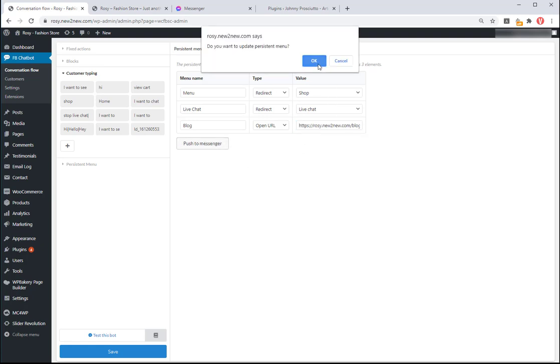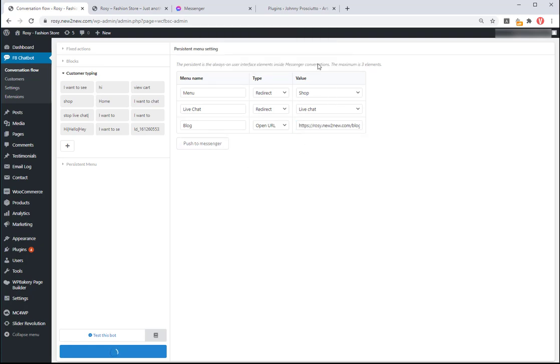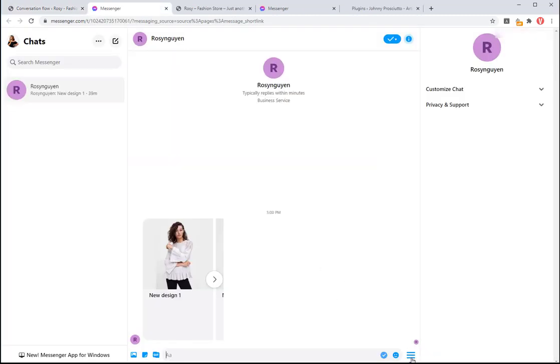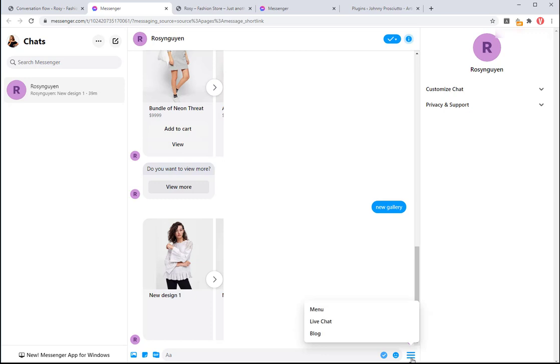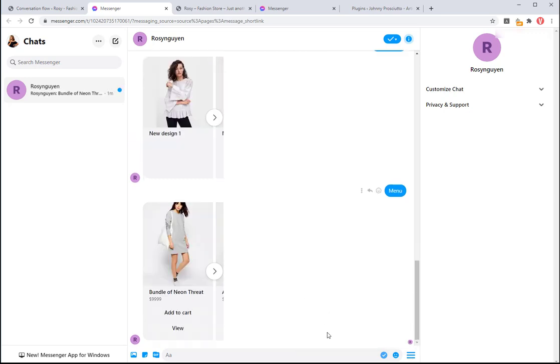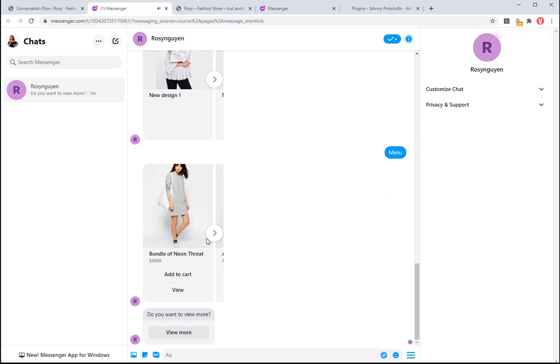Click on push to messenger button. Now the customer's Facebook Messenger has a menu with 3 options as you set up.